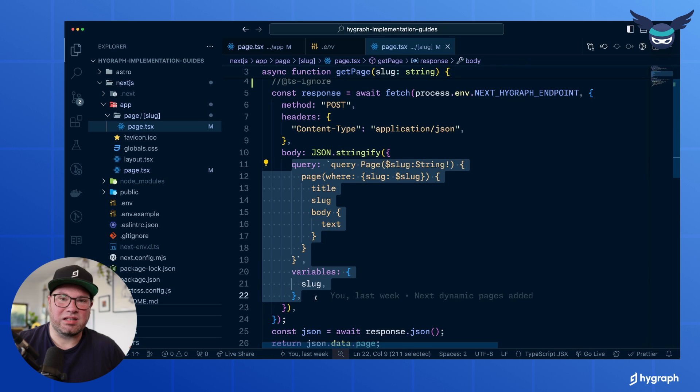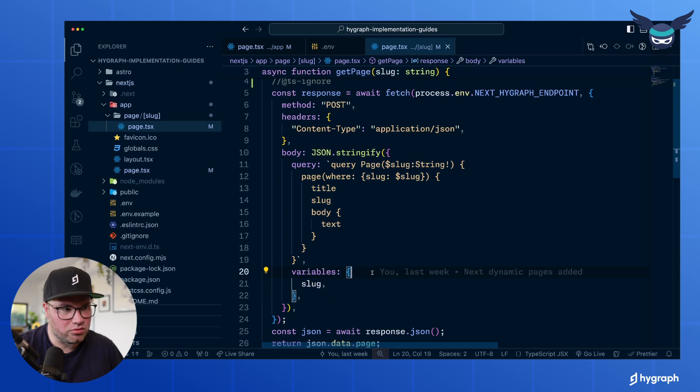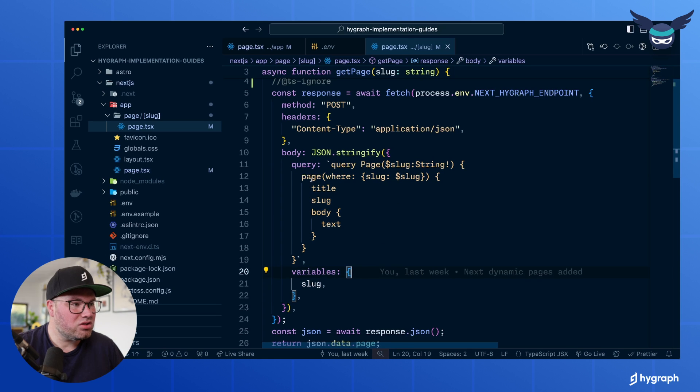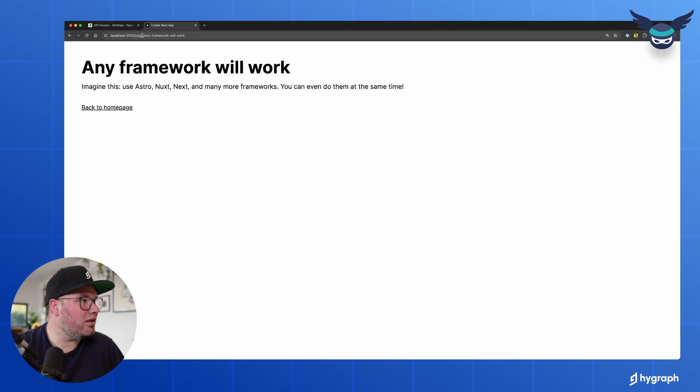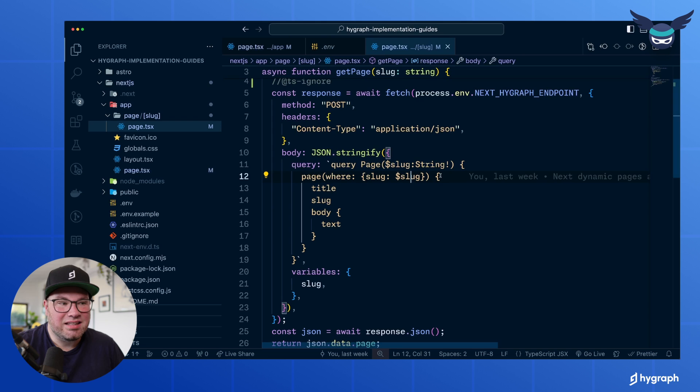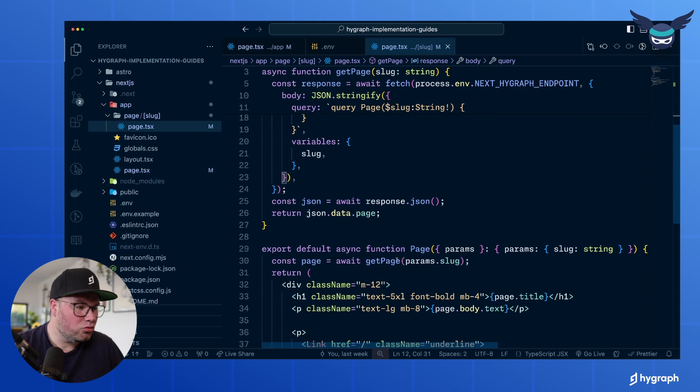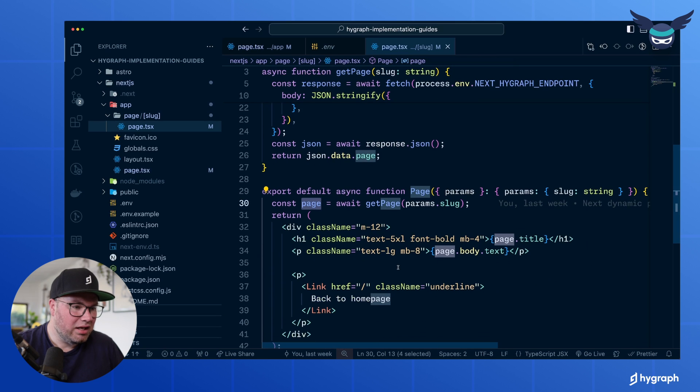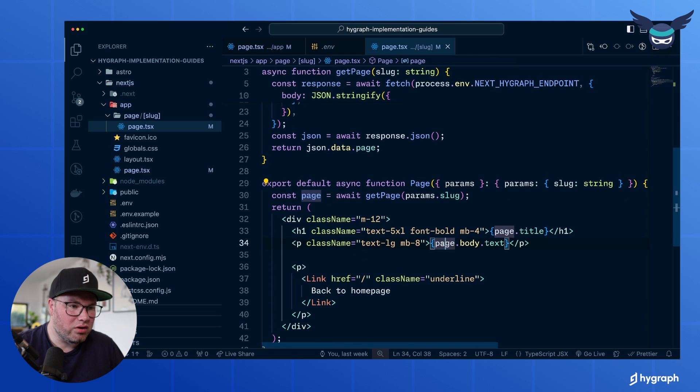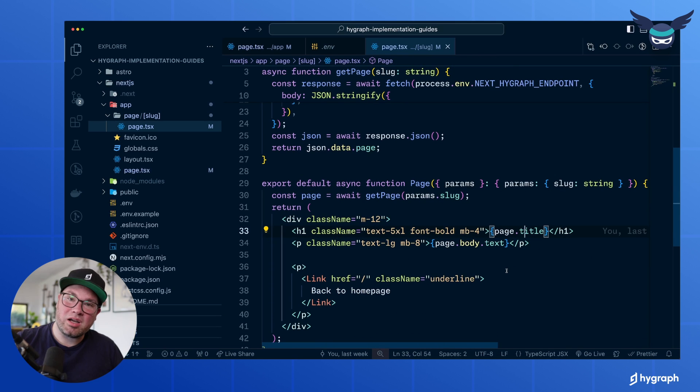With GraphQL, you basically post to an endpoint saying, this is my query and these are my variables. And so we're just asking for the page where the slug is, whatever is in here. And that gives us back the information to be able to grab the page and then actually render the body, render the title. And there you have it.